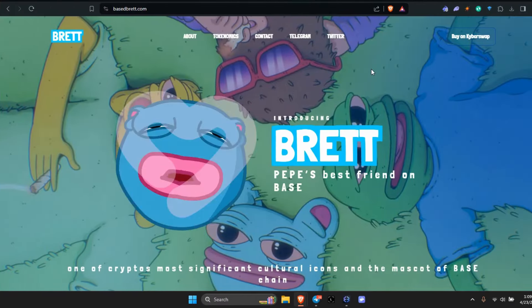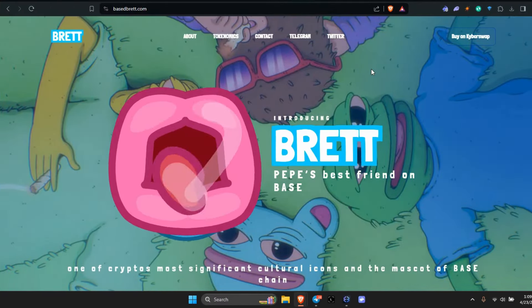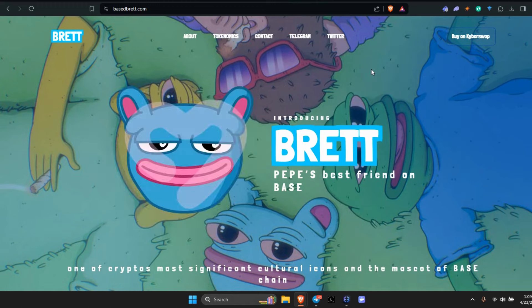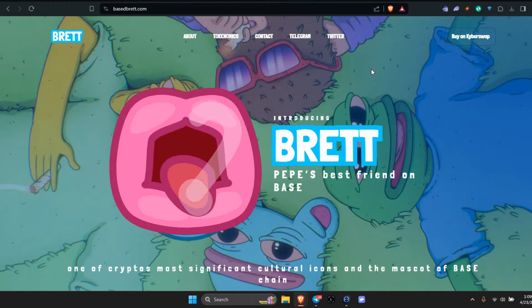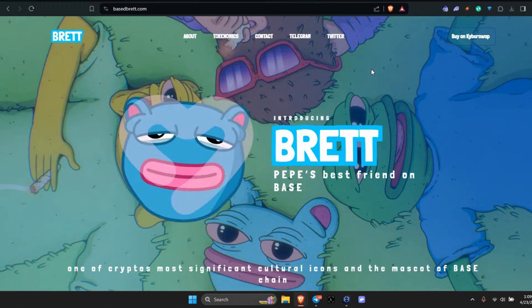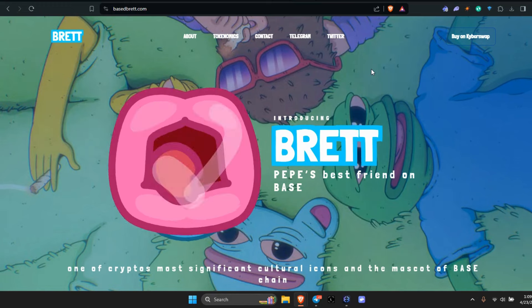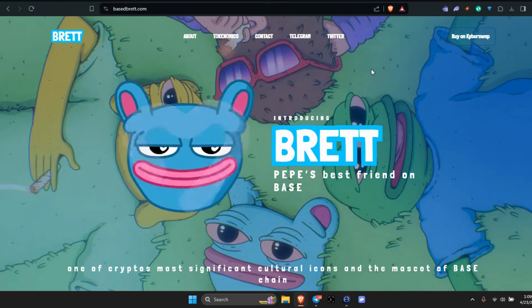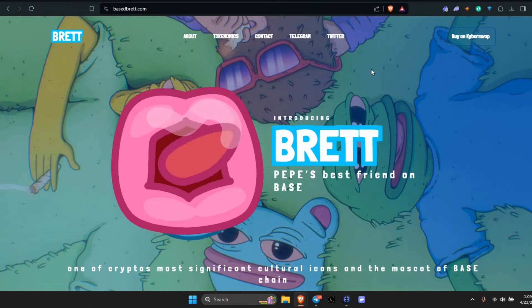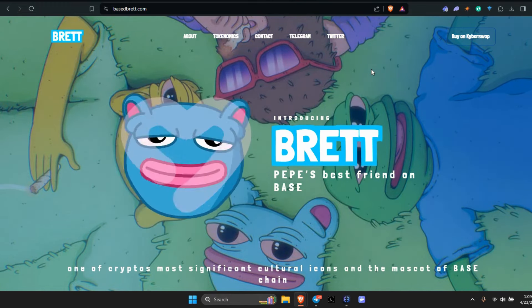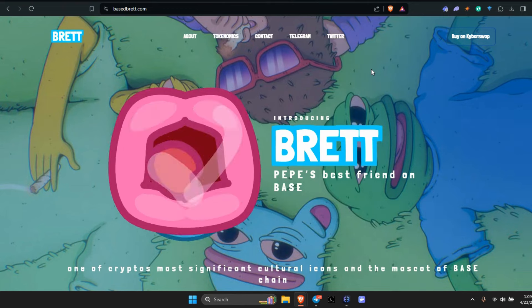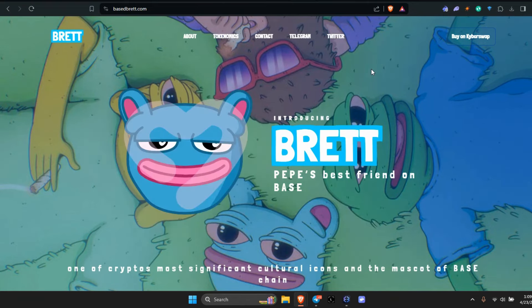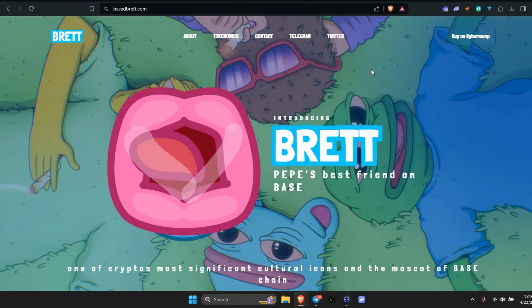Just want to do a quick update since the last Brett video. I've been with Brett for two or three months now. A lot of things have been going on. Brett's still kicking butt on Base chain and he's doing his thing.